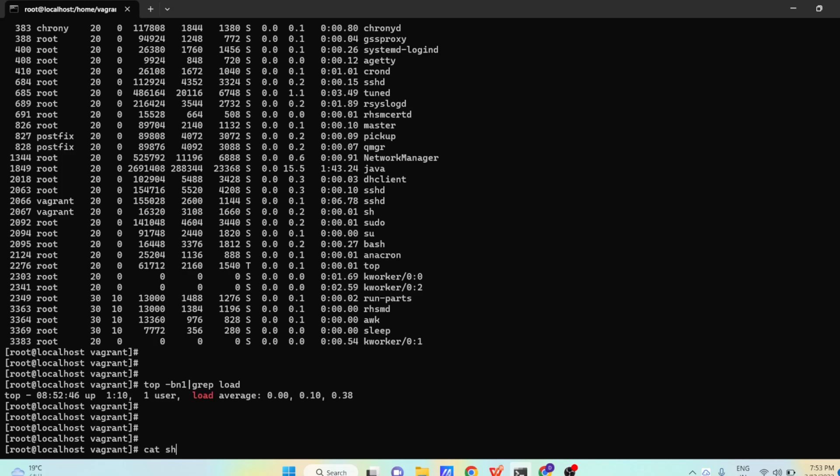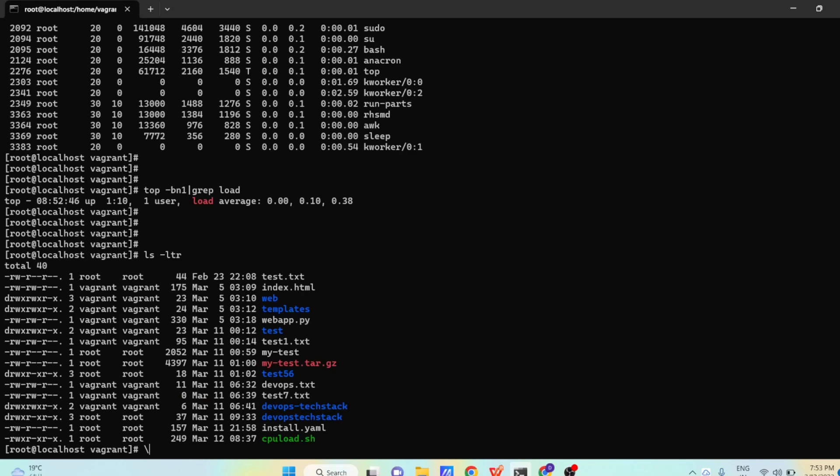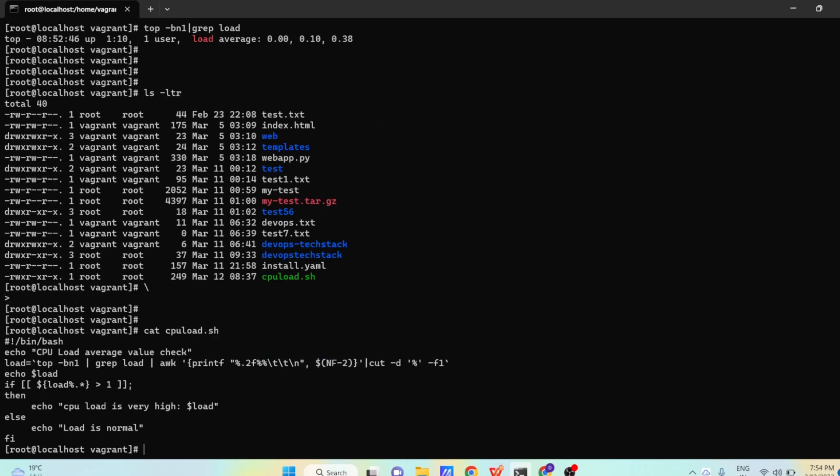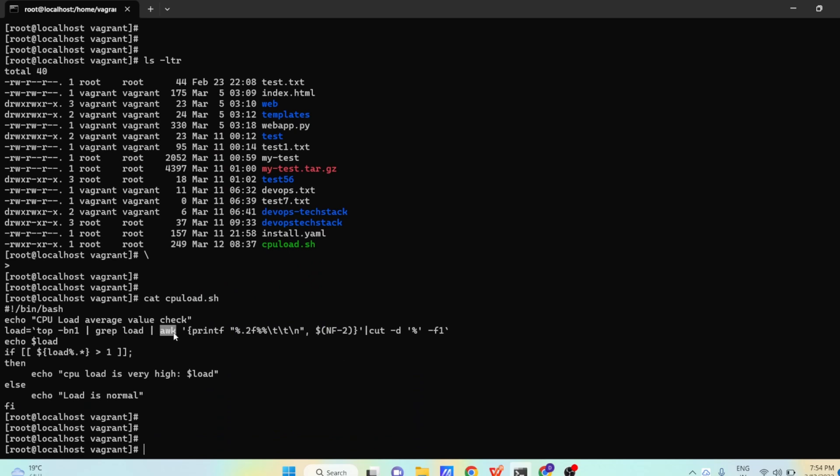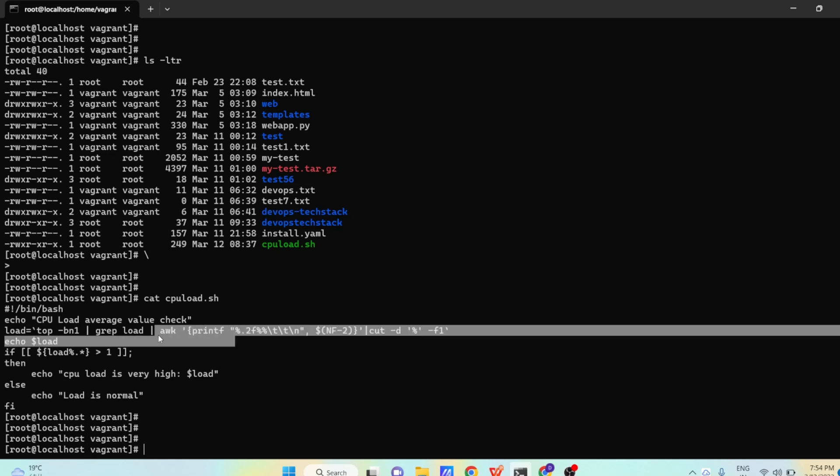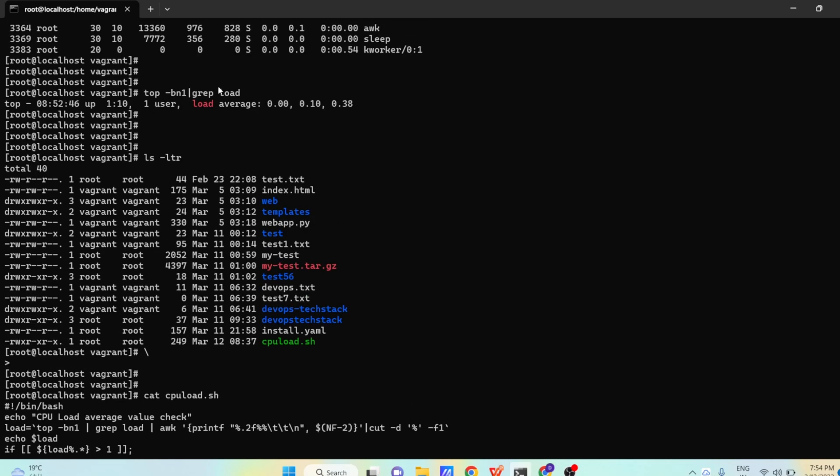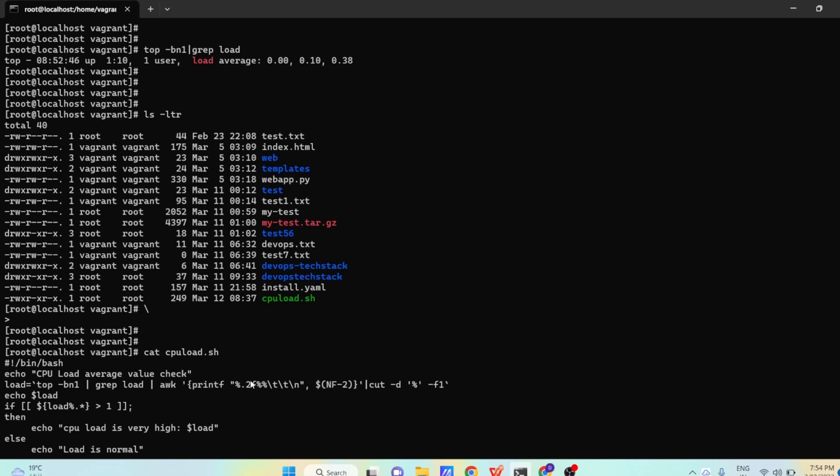Now next, what we are doing - awk command. You already know that awk command can help us to get a particular column if you want to get. But with awk, we are using some complicated printf. What is exactly printf? Let us understand it first. Printf is something same like in C or C++ you have used. We are telling awk and then we are telling printf, print the value percentage 0.2f. Means only last two floating digits. Like if your load average value is coming, only last two floating digits we want to print. And you are ignoring, having the tab, tab separated and then new lines.